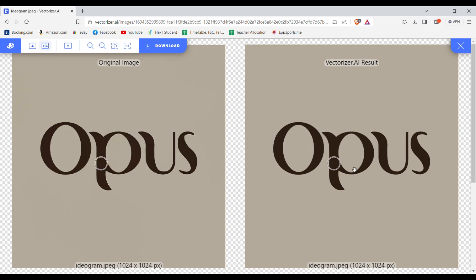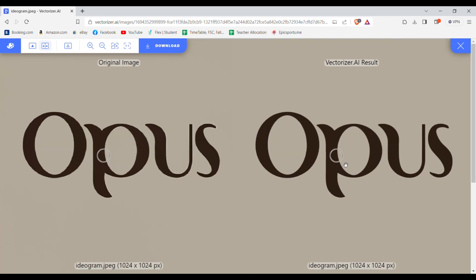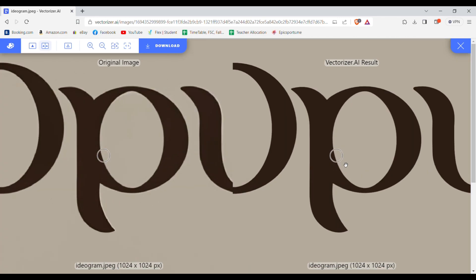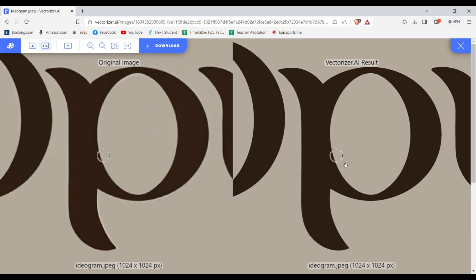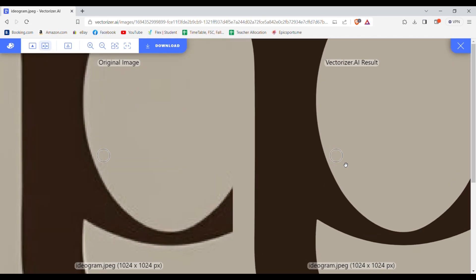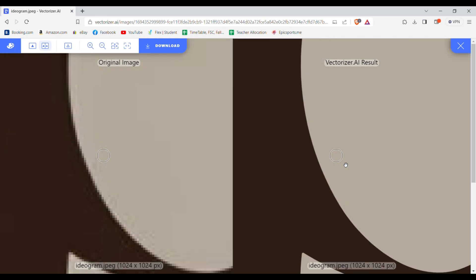And as you can see, it has transformed our JPG image into vector. And you can see no matter how much I zoom it's not going to get blurry.